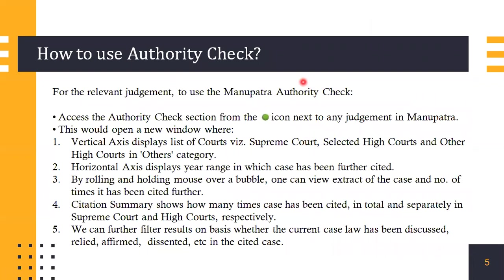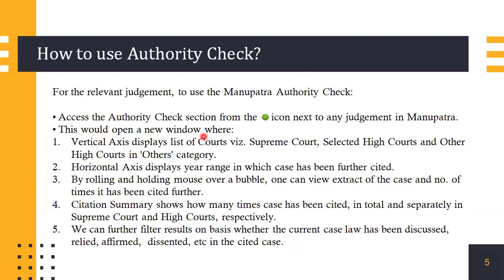How do you use Authority Check? For the relevant judgment, to use the Manupatra Authority Check, you can access it from the green dot icon next to any judgment in Manupatra. This would open a new window. On the vertical axis would be displayed the list of courts: Supreme Court, selected high courts in which the case has been cited, or other high courts in the other category. On the horizontal axis, it displays the year range in which it has been further cited.